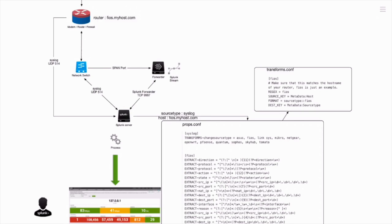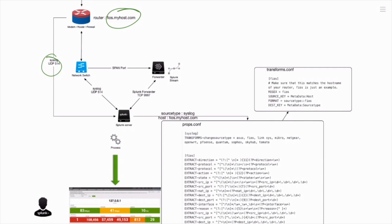In this scenario, we're going to leverage our lovely Fios modem. In this case, the DNS name is fios.myhost.com, and we've already started sending our data via UDP 514 into our Splunk server.